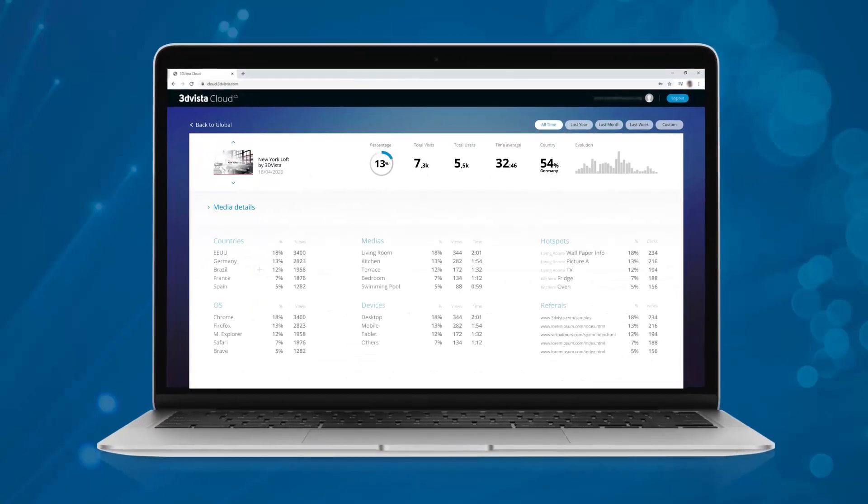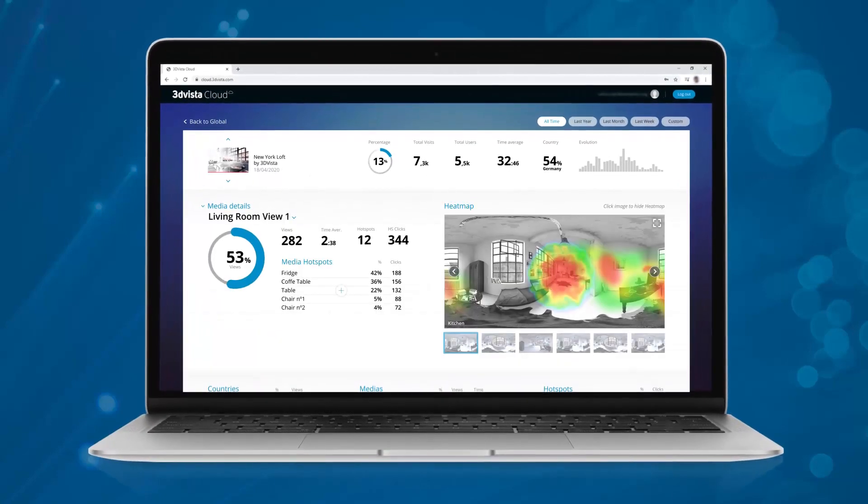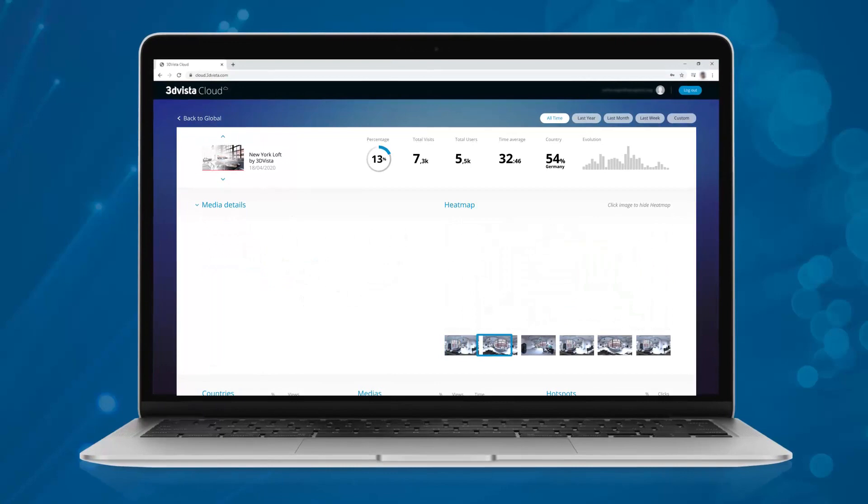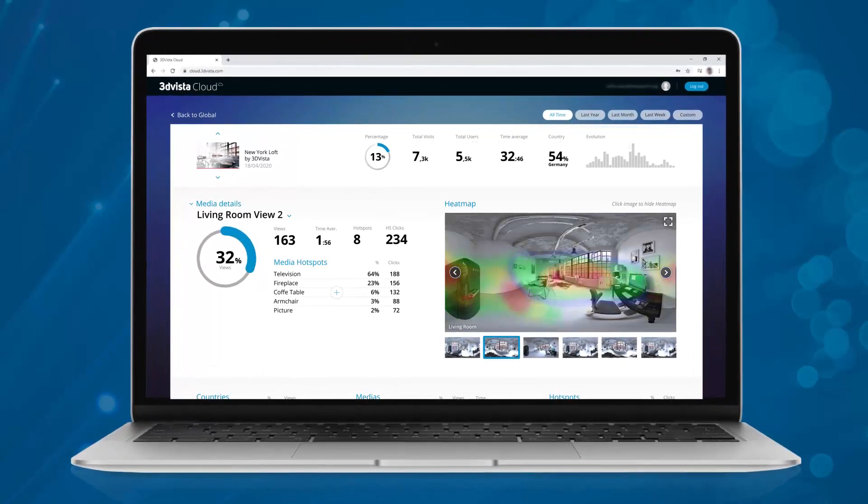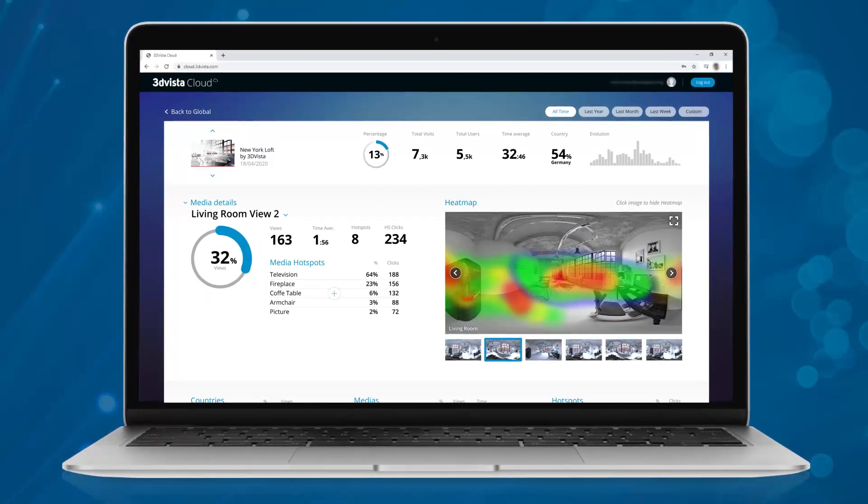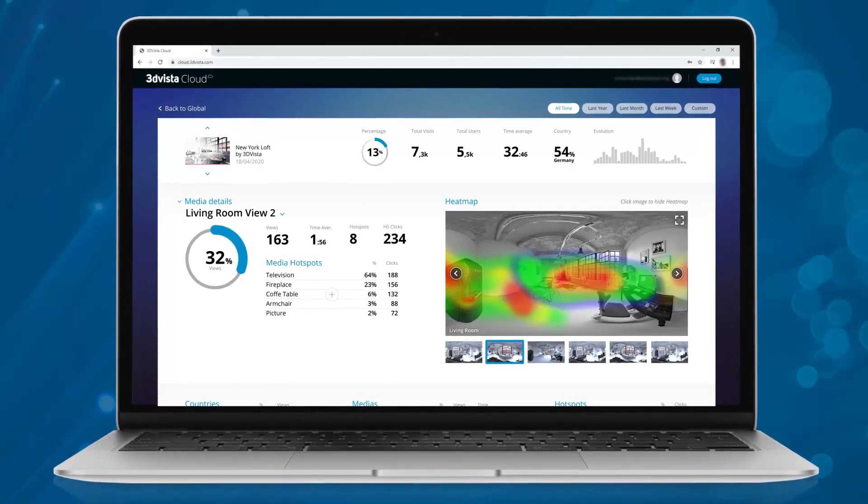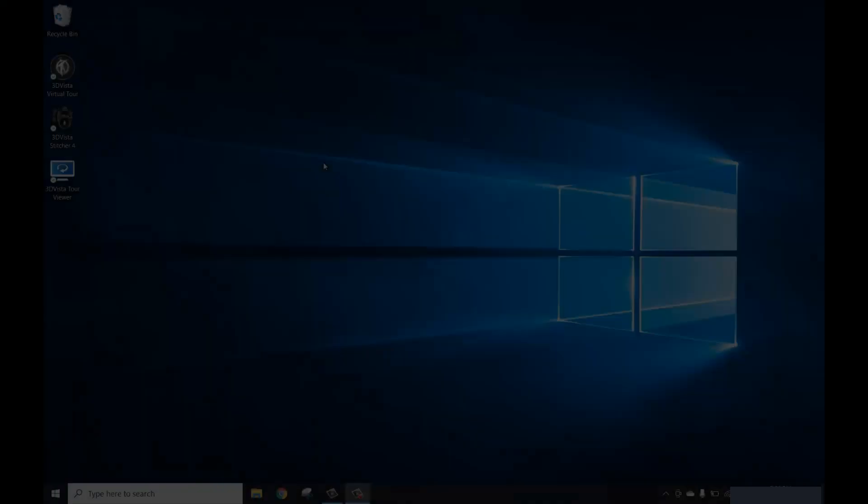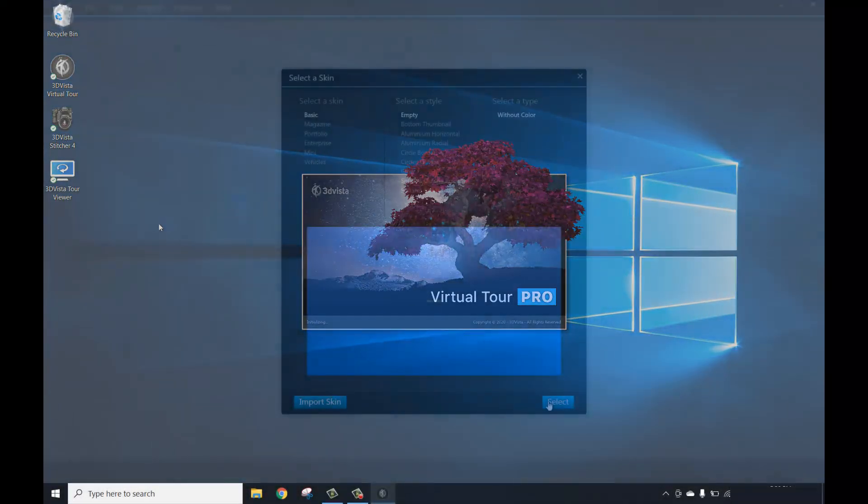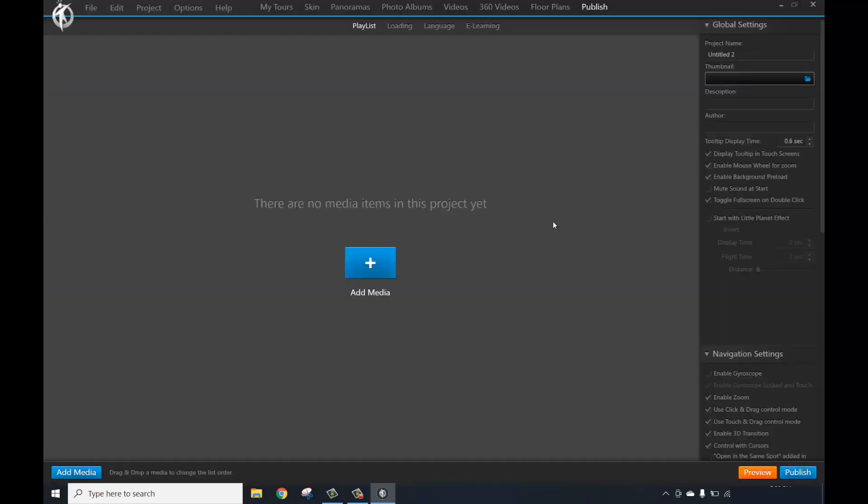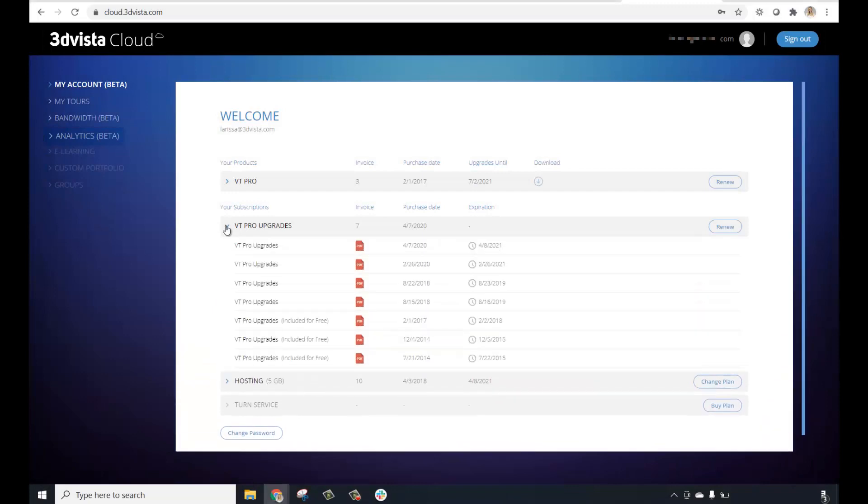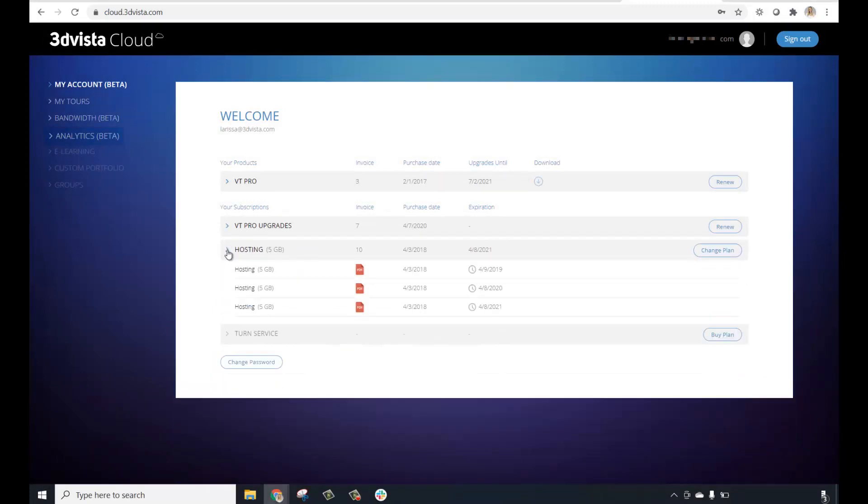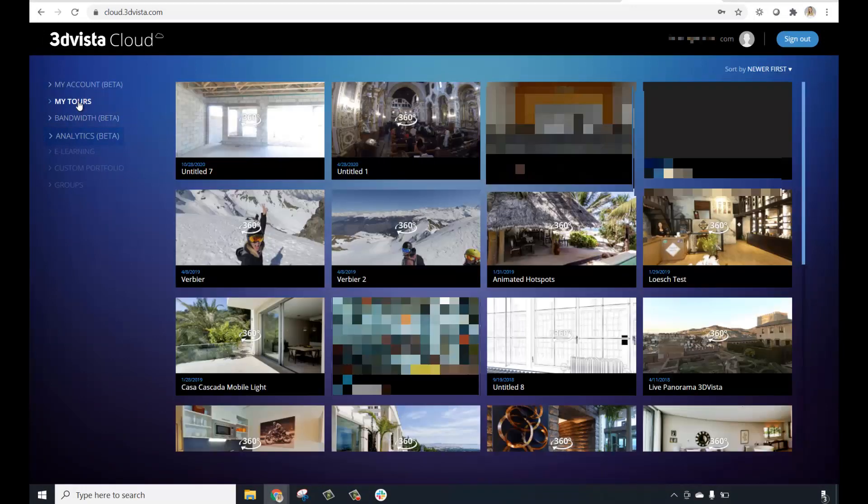It allows you to monitor and track the traffic inside your virtual tours and is accessed through your personal 3DVista cloud control panel. Don't be confused by the name Cloud. You will continue to create your tours locally and offline in your desktop program VT Pro. Cloud is just an optional online control panel where you can find information about your products, expiry dates of your upgrade plan or hosting if you have them.